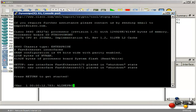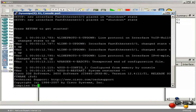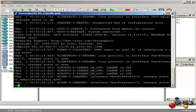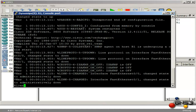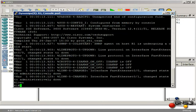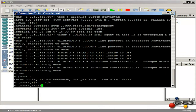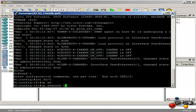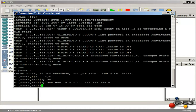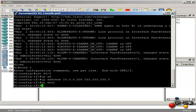The router boots up. Once booted, I can go to enable mode, then global configuration mode. I go to my FastEthernet 0/0 interface, configure it with an IP address — in our example, 10.0.0.200 — and no-shut the interface.